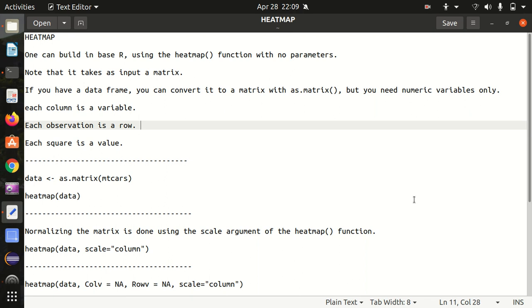We can use the heatmap function which is already built in R to create or draw the heat map with no parameters. For this heatmap function, we don't have to install or load any library - it's built in R.